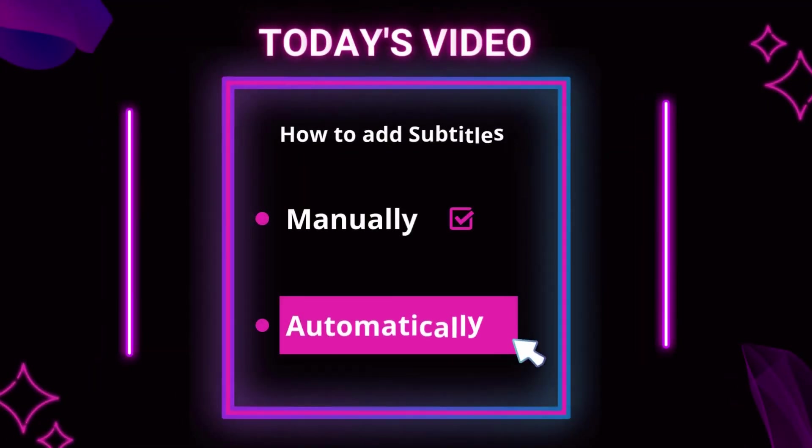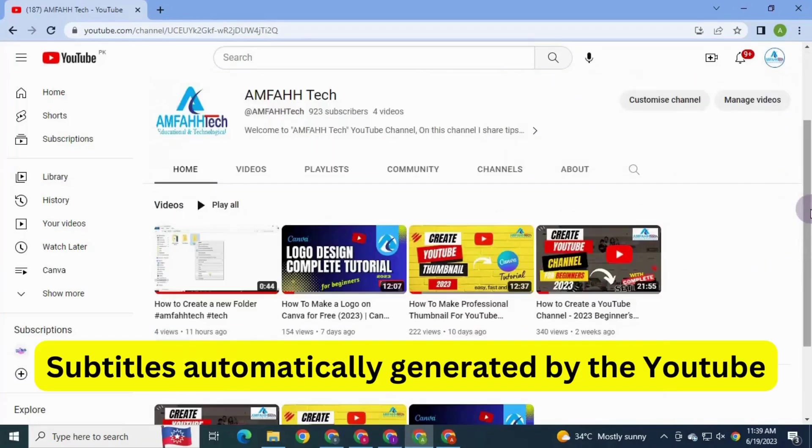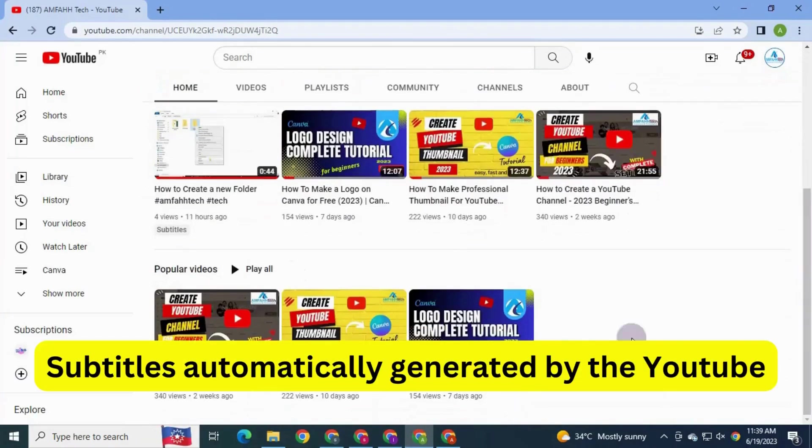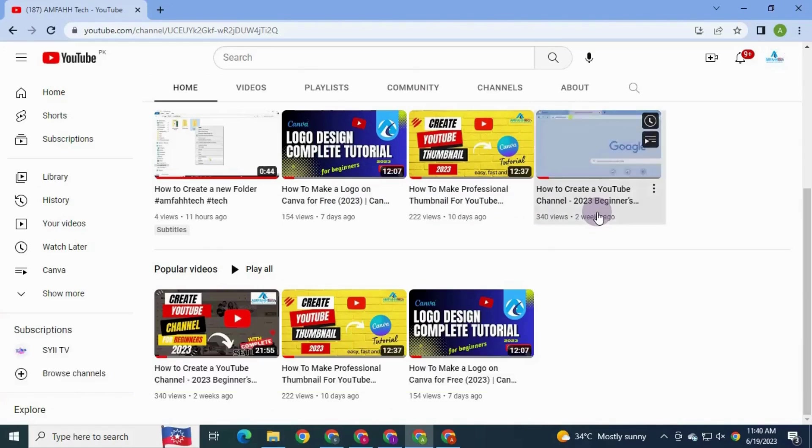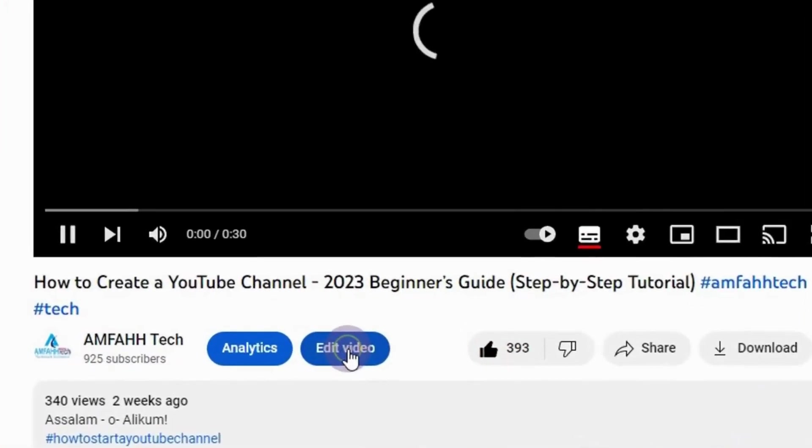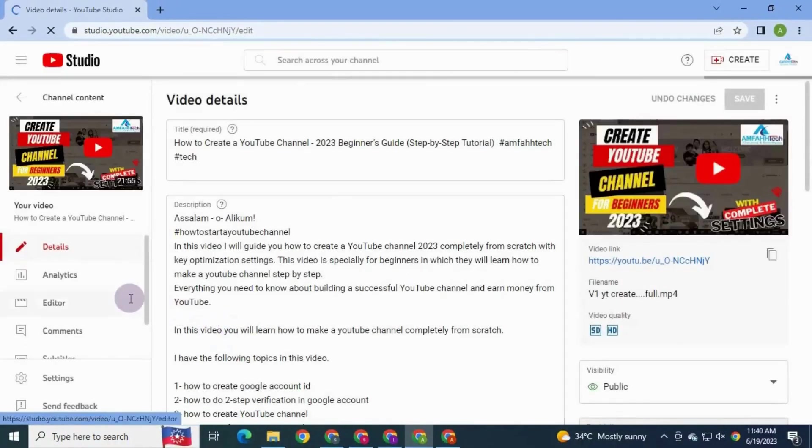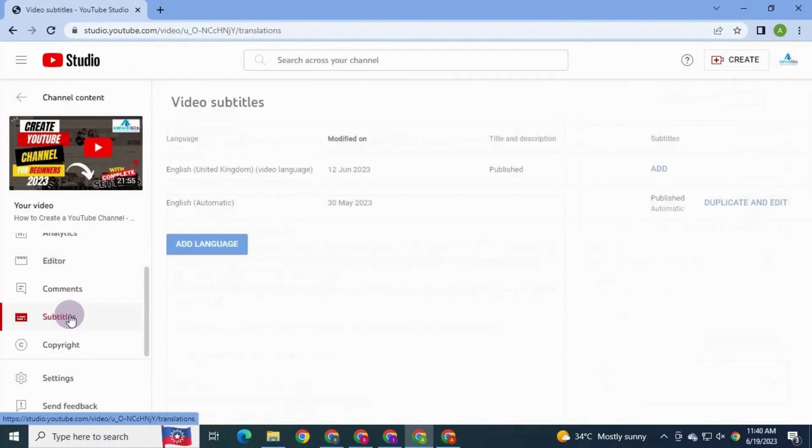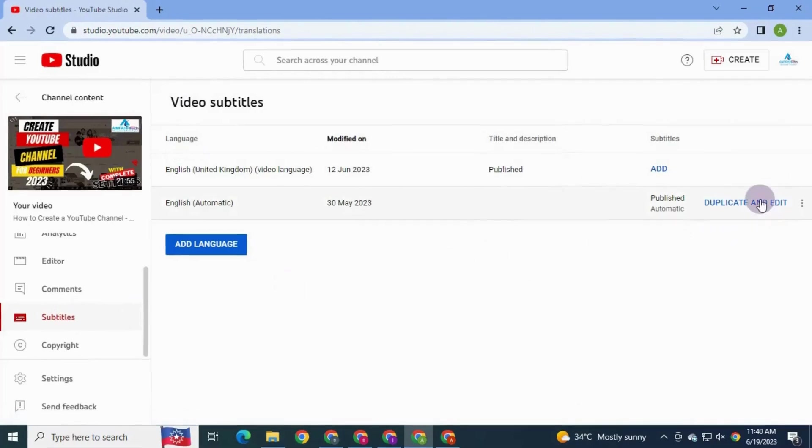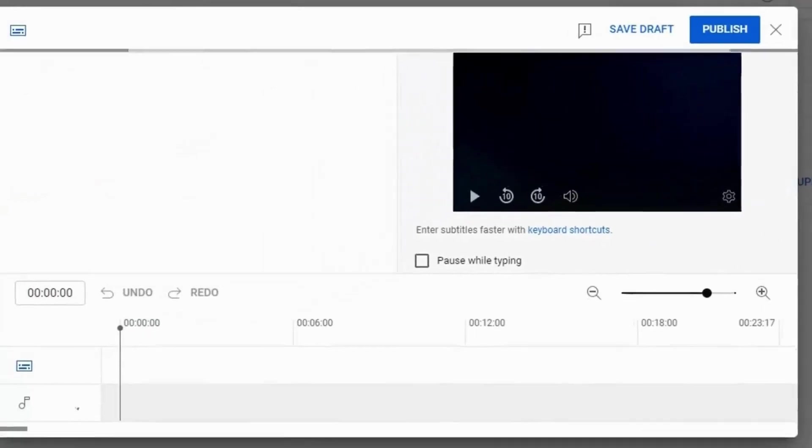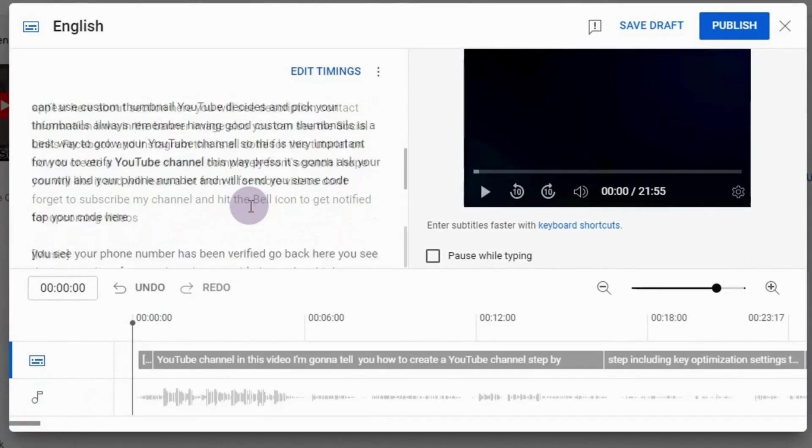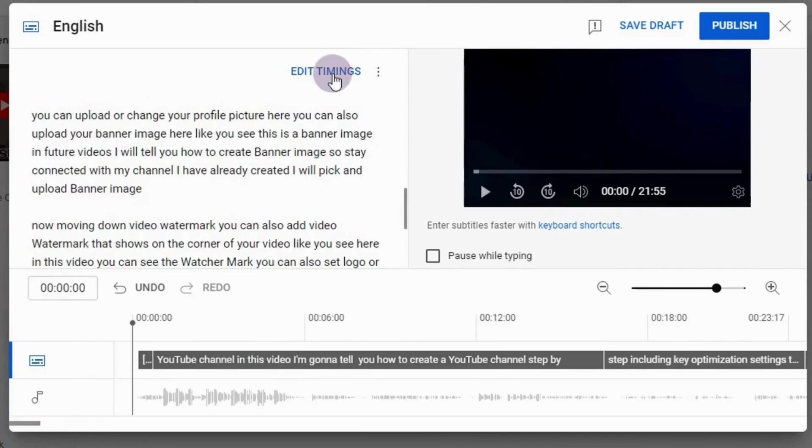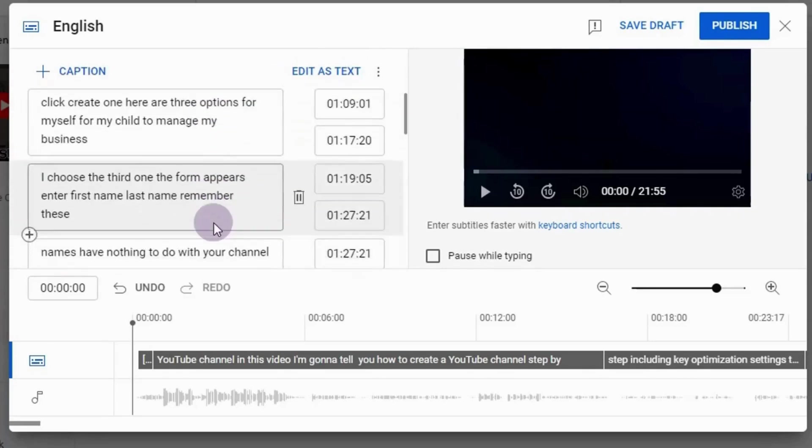Now moving on to the next section to generate subtitles automatically. Firstly, I'm gonna teach you how to generate subtitles automatically via YouTube. Click on the video in which you want to add subtitles. Click edit video here. Click subtitles. Click duplicates and edit. Here you can see subtitles generated by the YouTube.